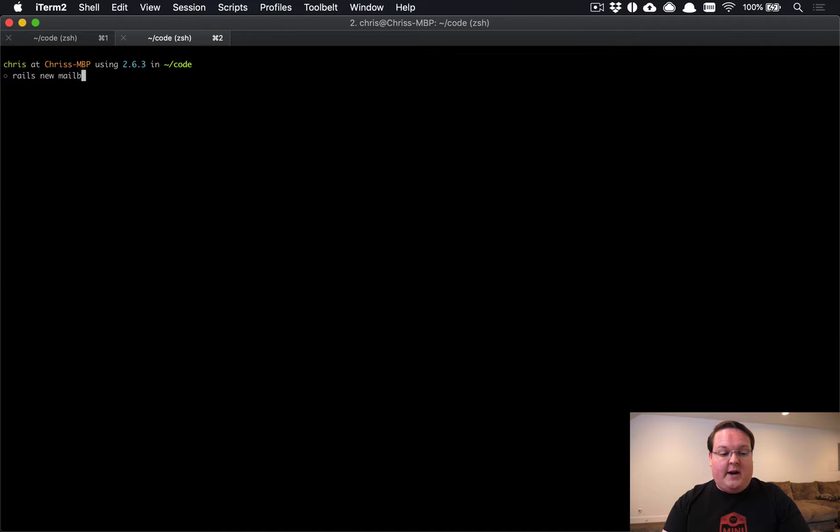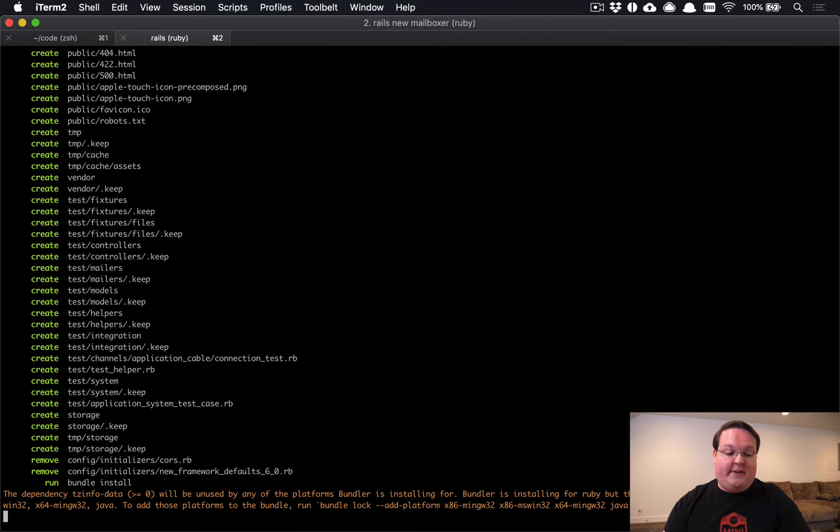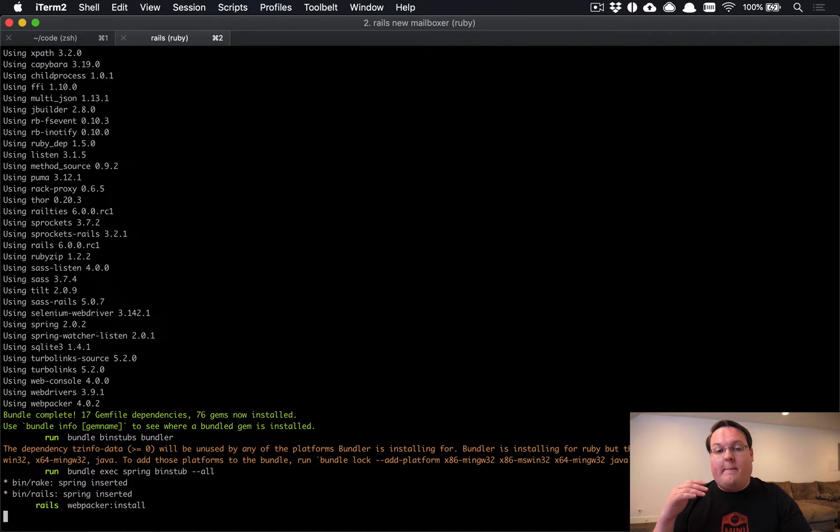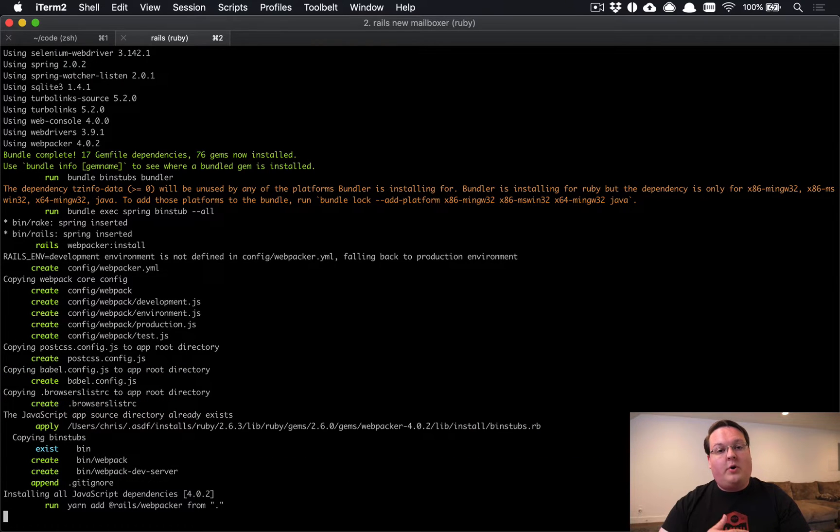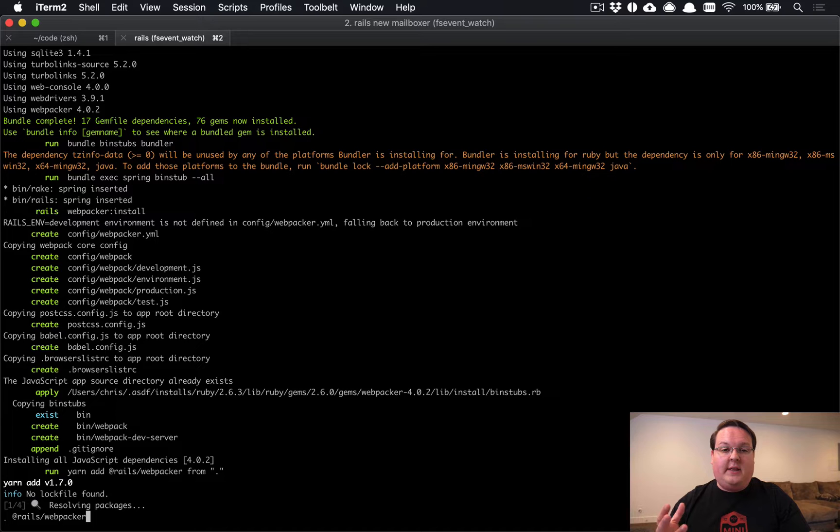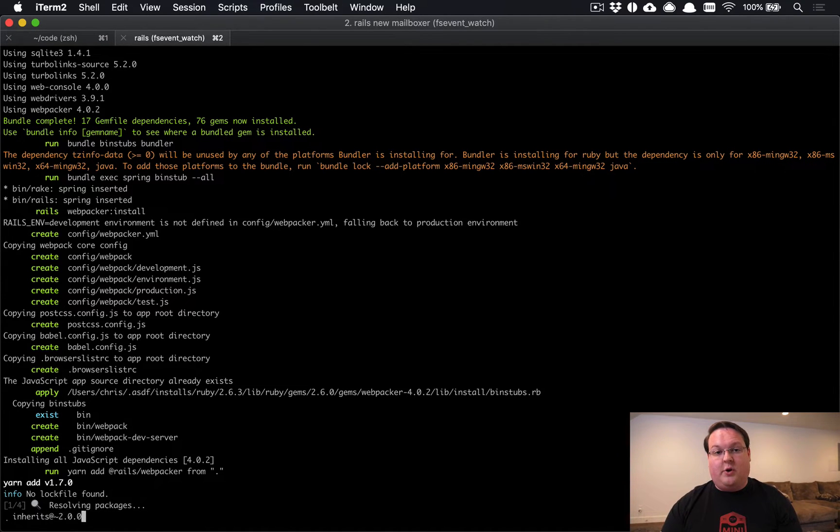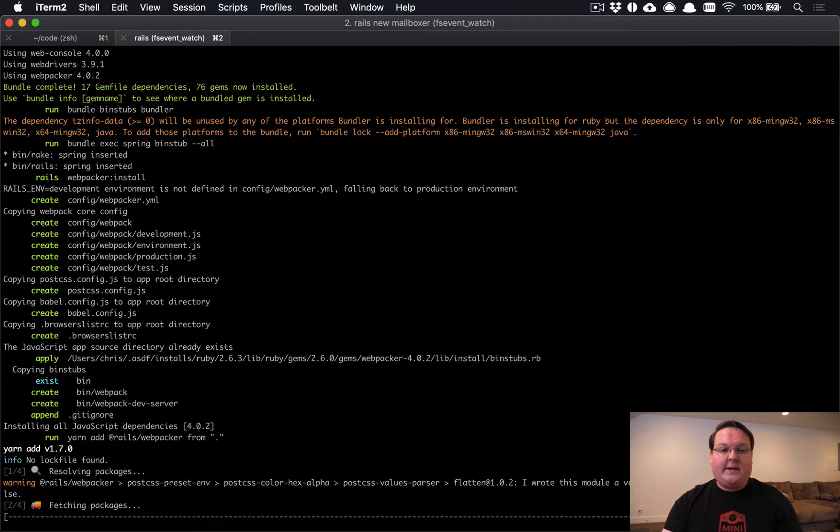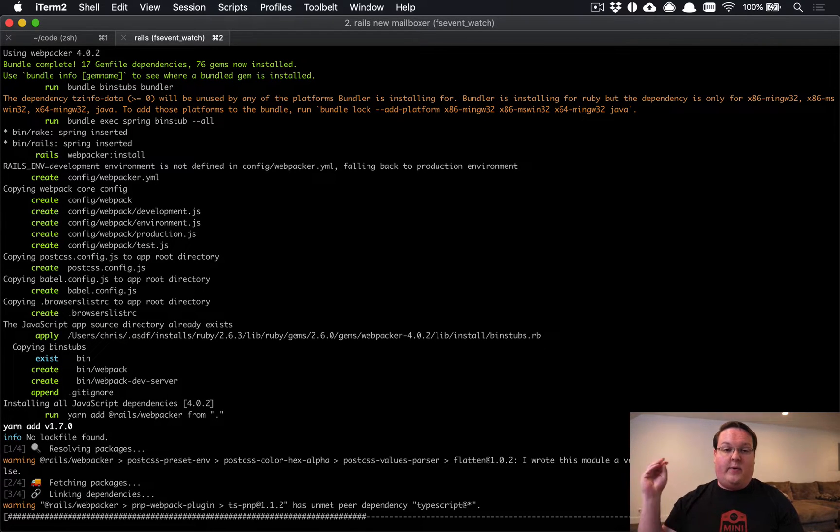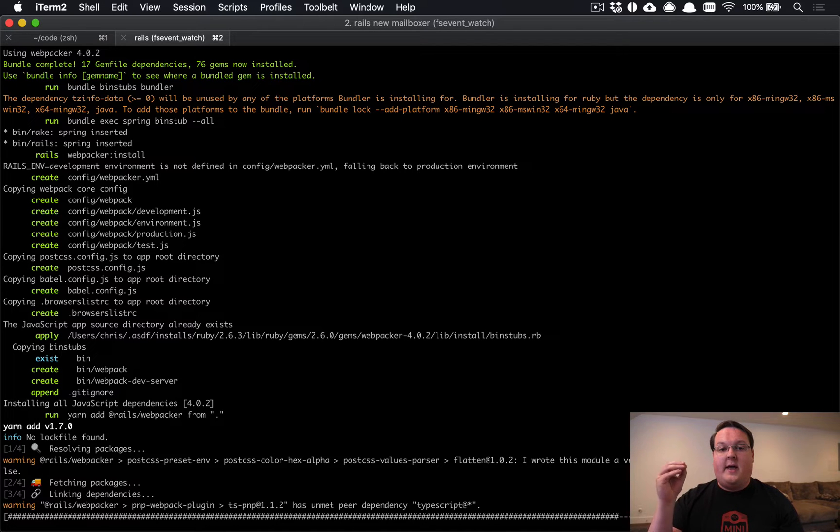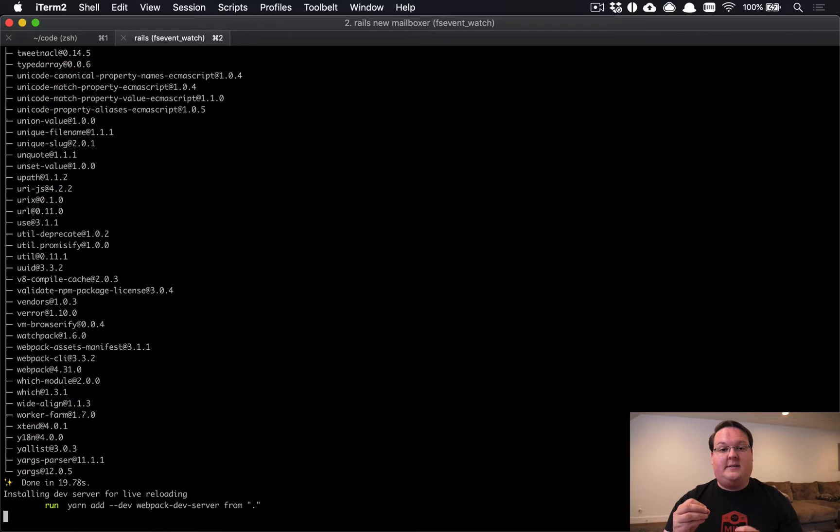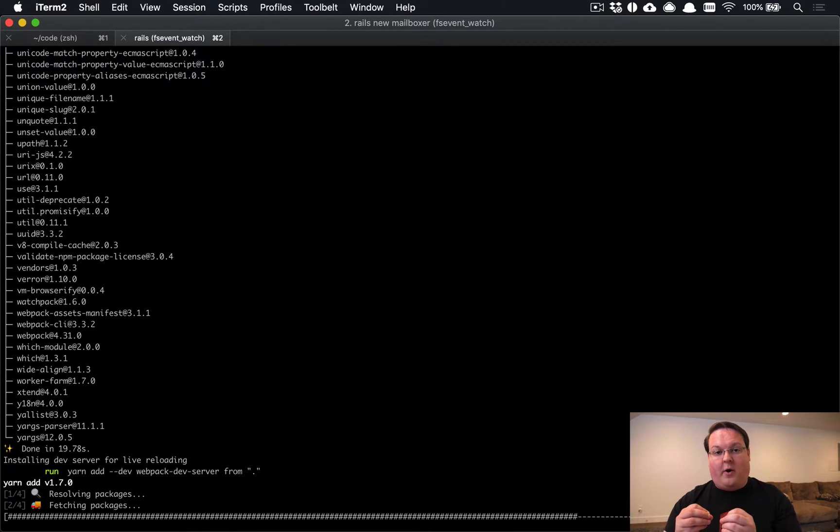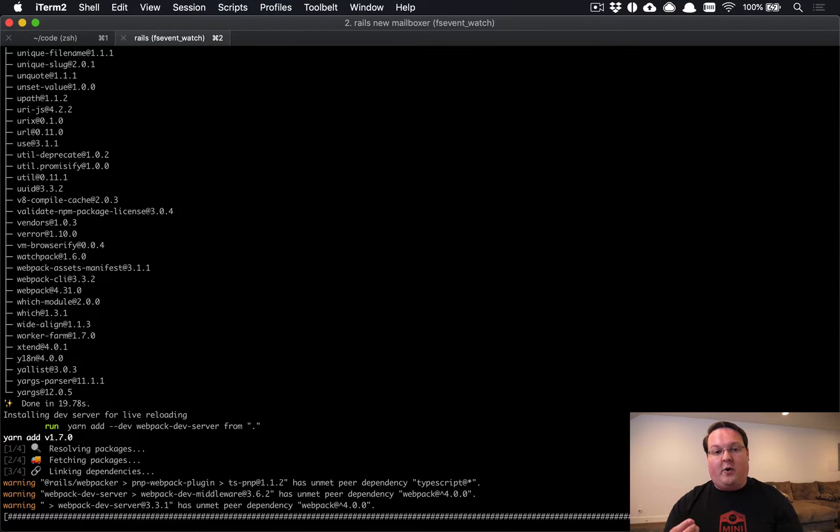So let's create a new Rails 6 app. We're going to call it Mailboxer very creatively and this is going to be setting up everything for us, but we are going to install Action Mailbox next, which will also install Active Storage. So the thing that happens behind the scenes for us that we don't really have to pay attention to is that Active Storage is the storage for these emails that come in.